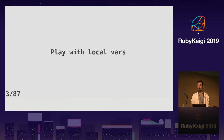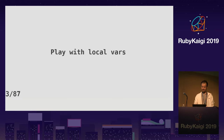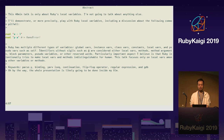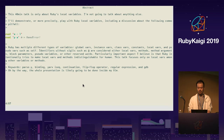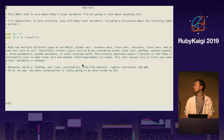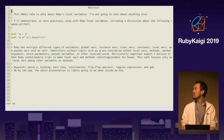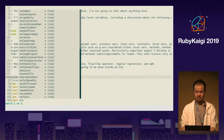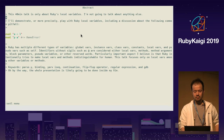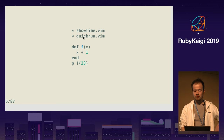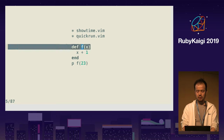Play with local vars. I'm going to play with local vars. This was my talk abstract published on the RubyKaigi official website. As the bottom line says, this presentation is inside VIM — so I can literally VIM. I'm using showtime.vim for this presentation.